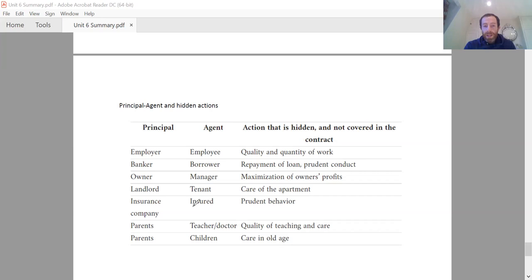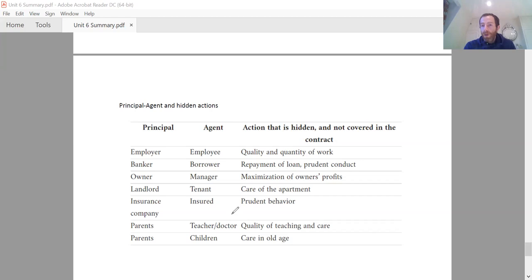A final example is an insurance company and the insured person. The insurance company wants the insured to behave prudently, but the insured person doesn't really have an incentive to do that. A solution is no-claims rewards: if someone with car insurance doesn't make a claim for five years, they get money back or a lower future rate. These principal-agent problems will come back again in a later unit. That's where I'll stop with this summary — hope it was helpful, let me know if you have any questions.